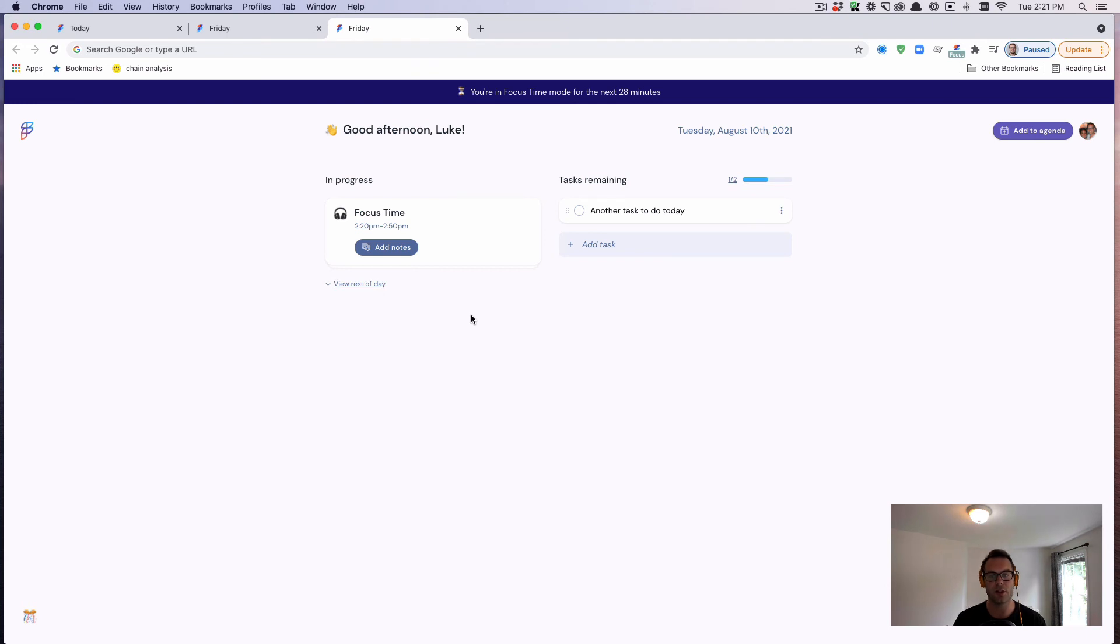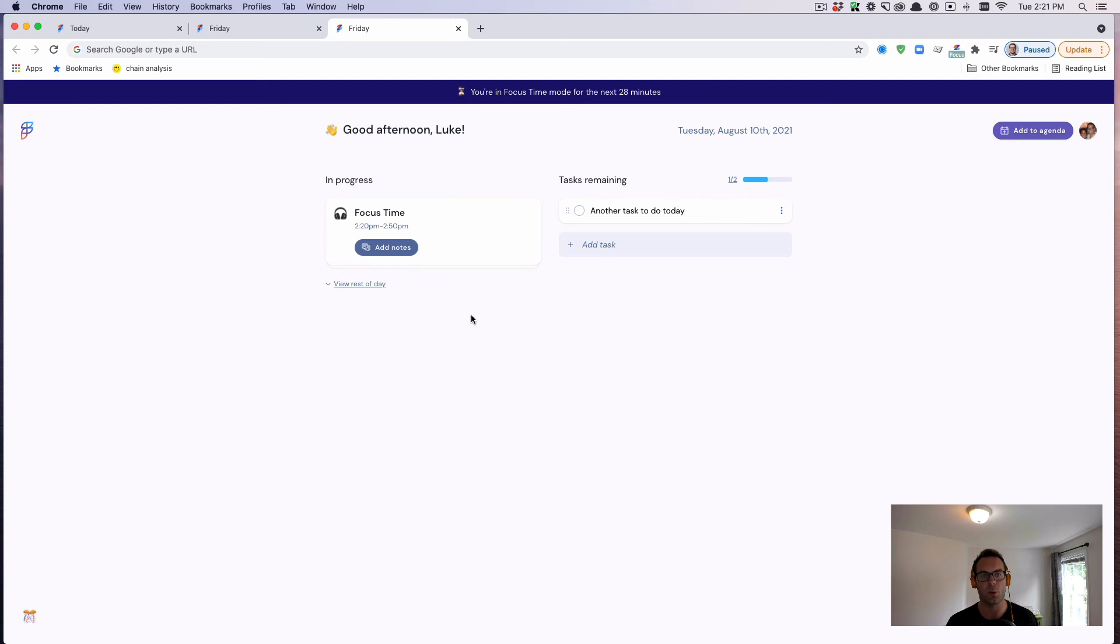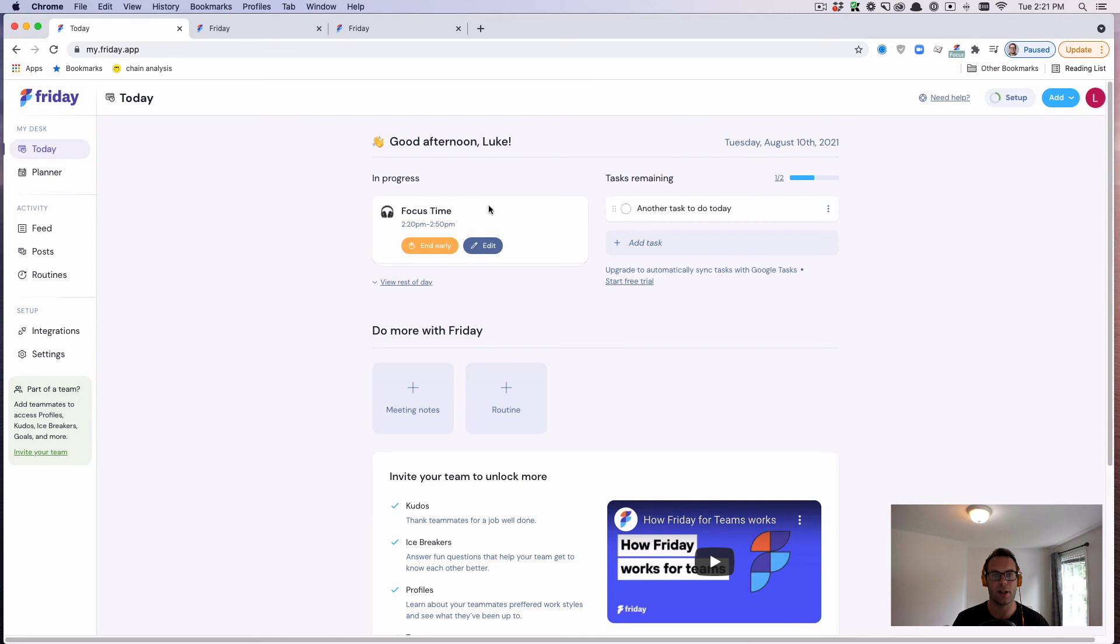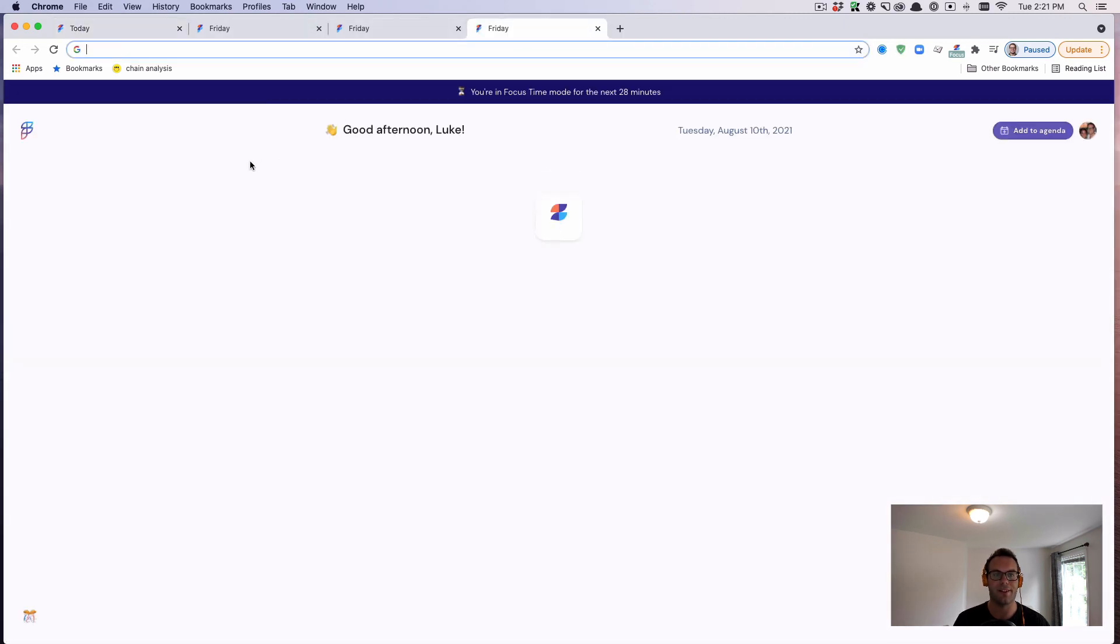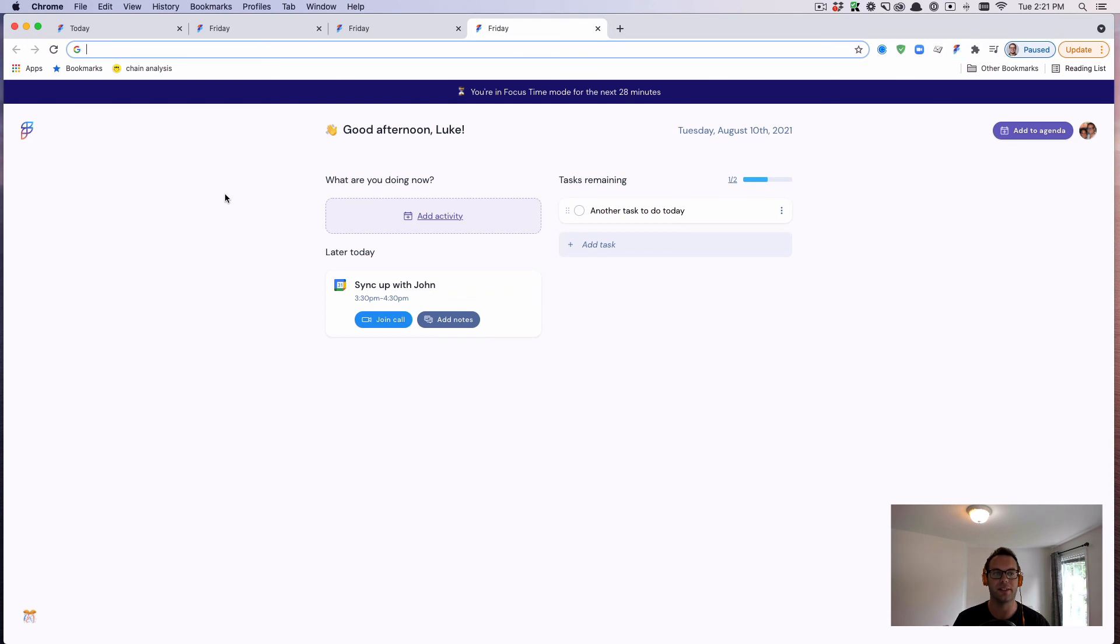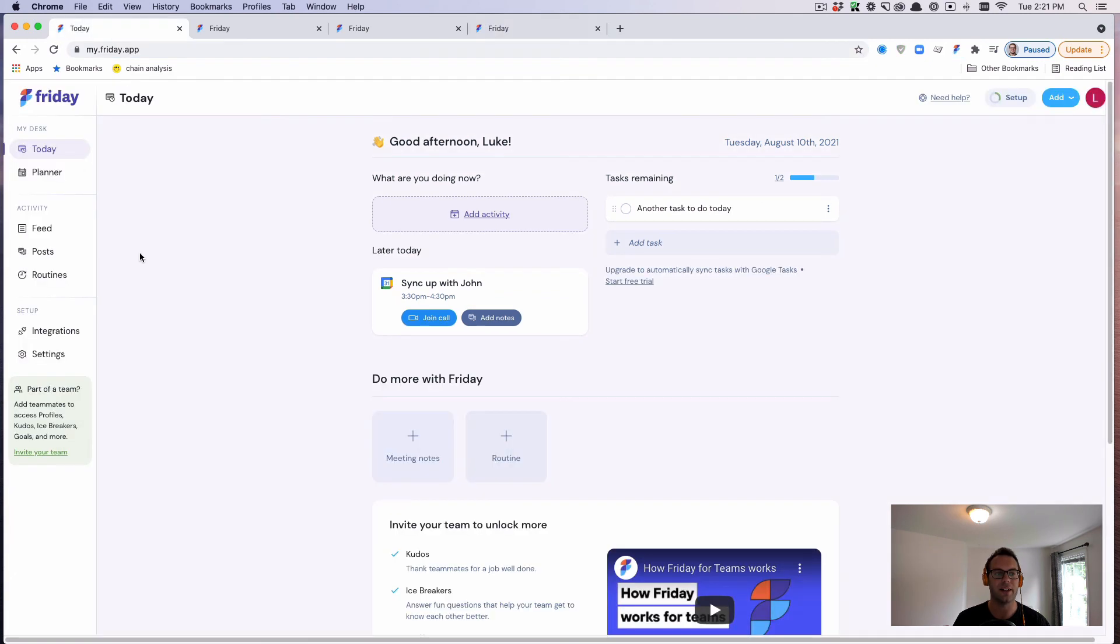So long story short, the Chrome extension is a way of making sure that you're always aware of the most important work that you need to do for the day. It is basically the today view in our website accessible and in a more obvious place. That's how the Chrome extension works.